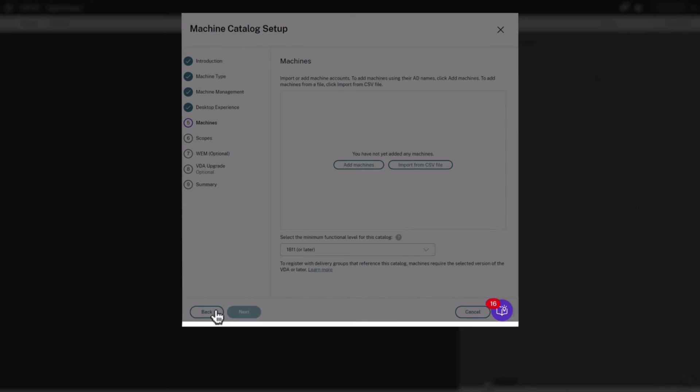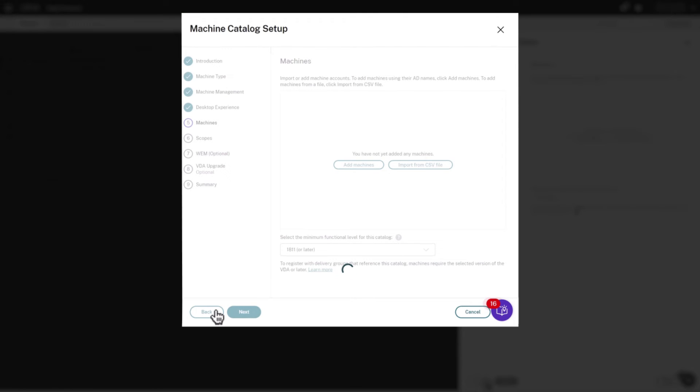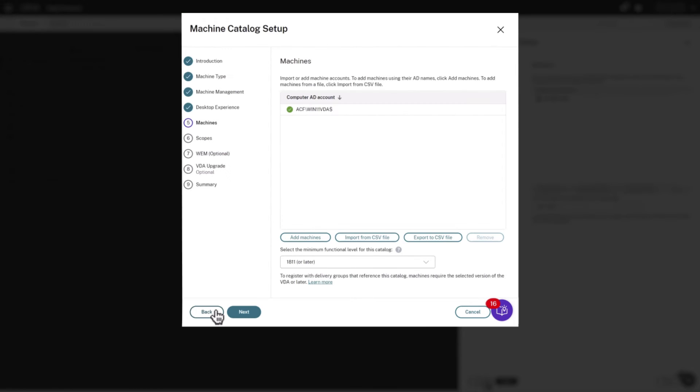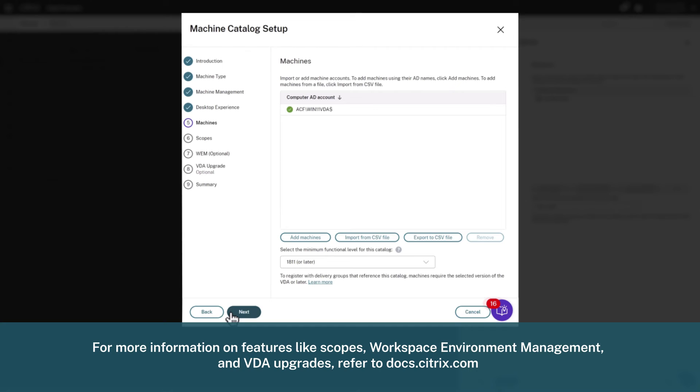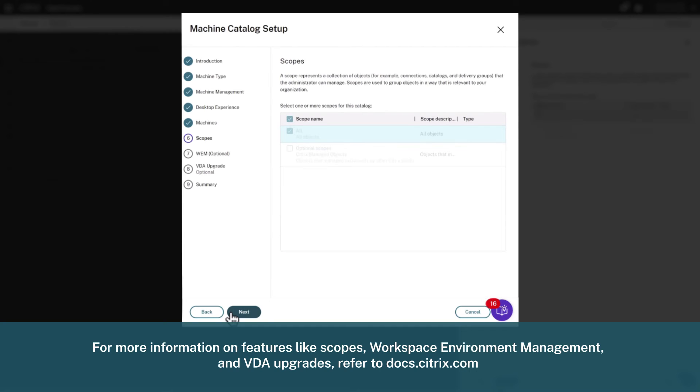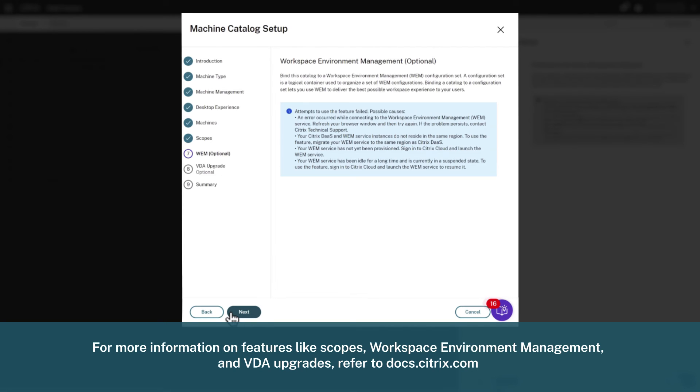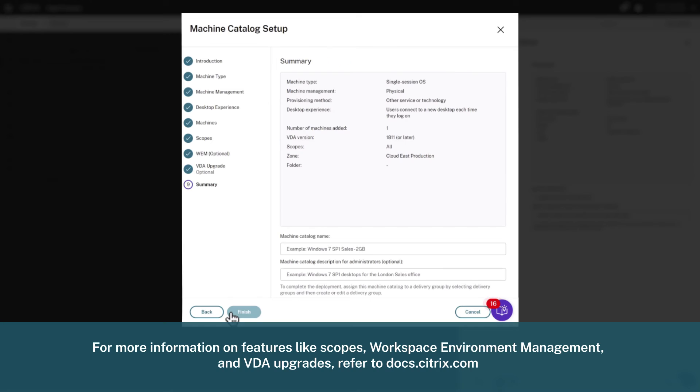We'll click Next several times now until we get to the Final Summary screen. For more information on features like Scopes, Workspace Environment Management, and VDA upgrades, refer to Citrix Docs.